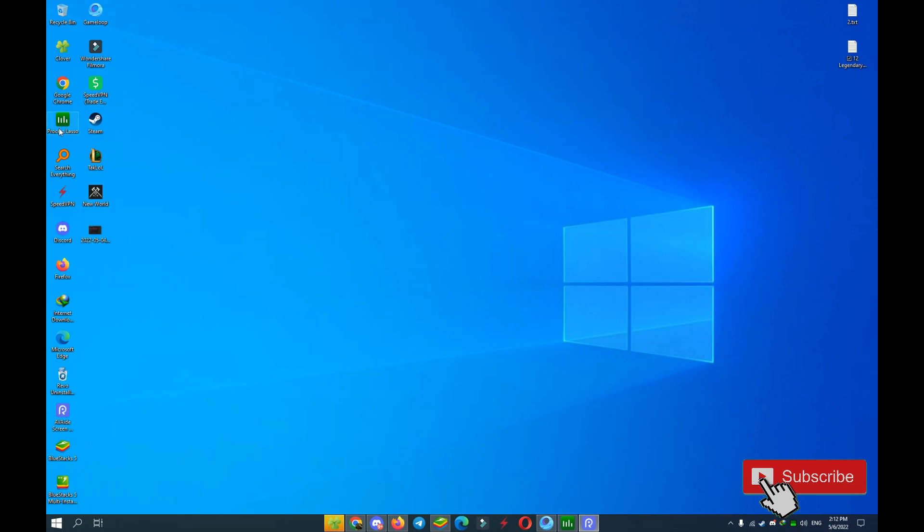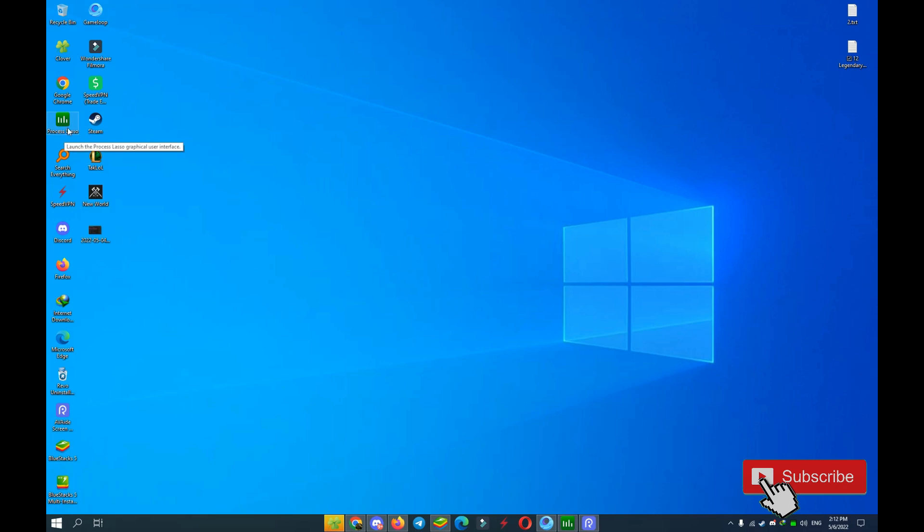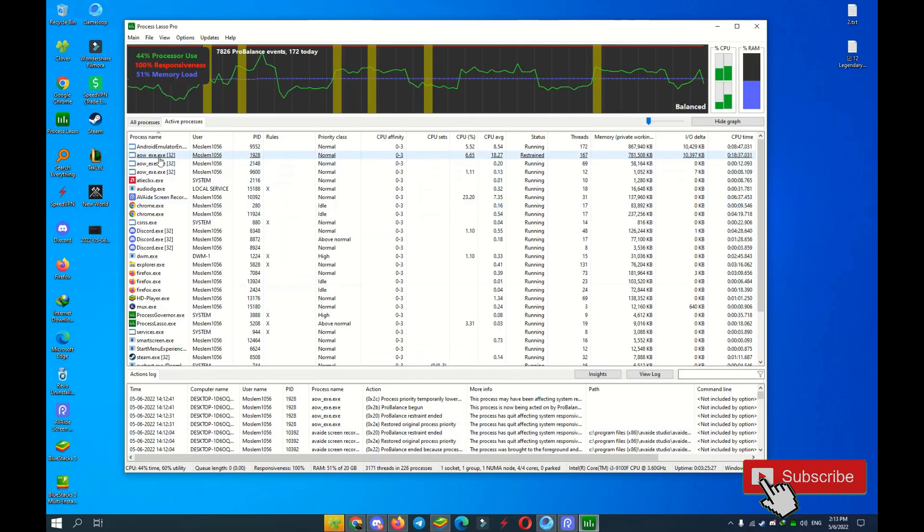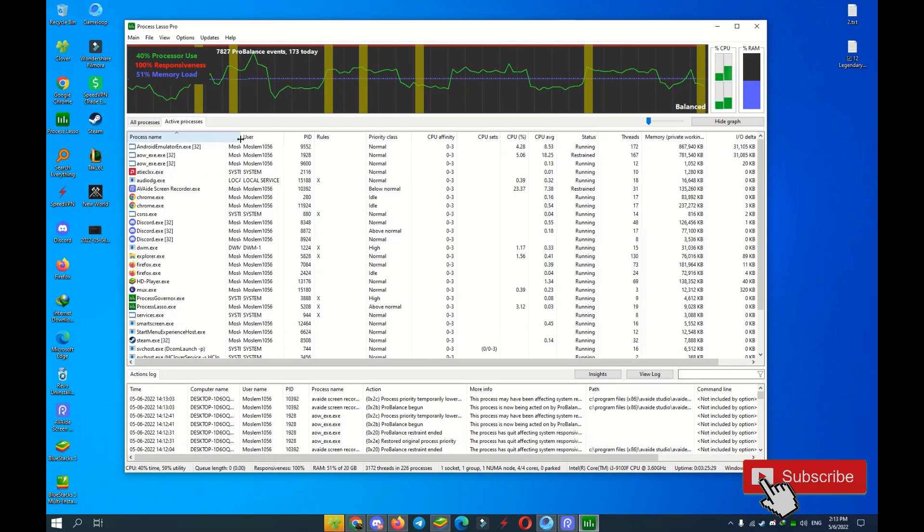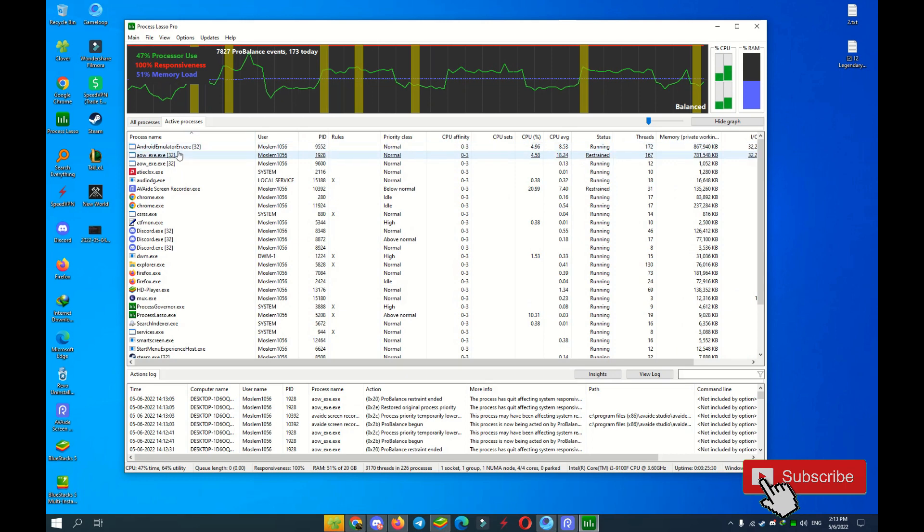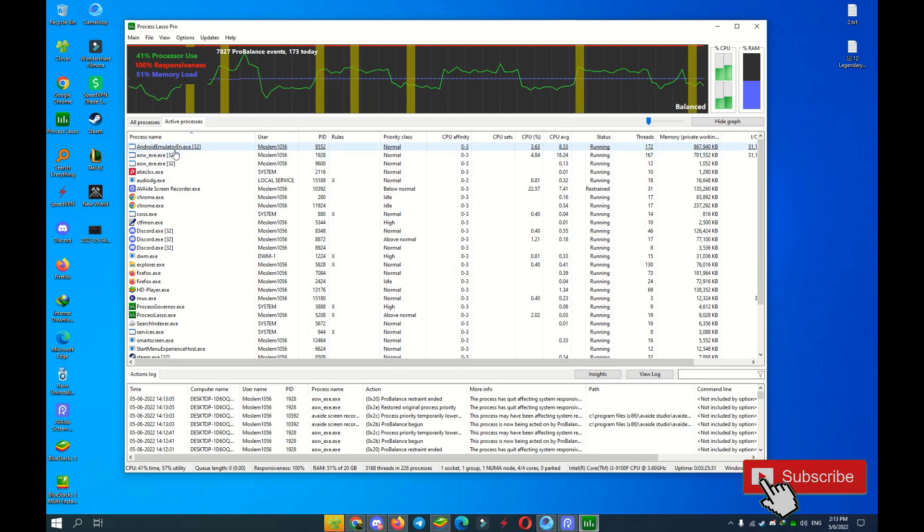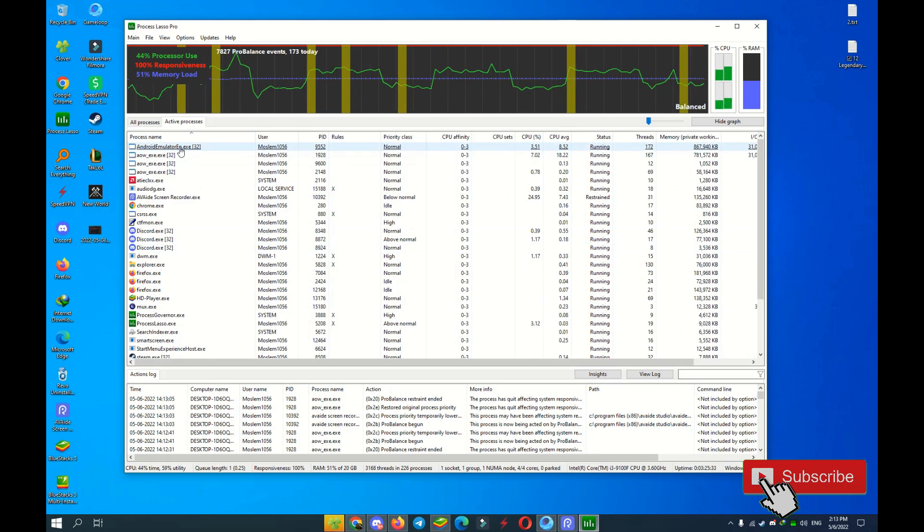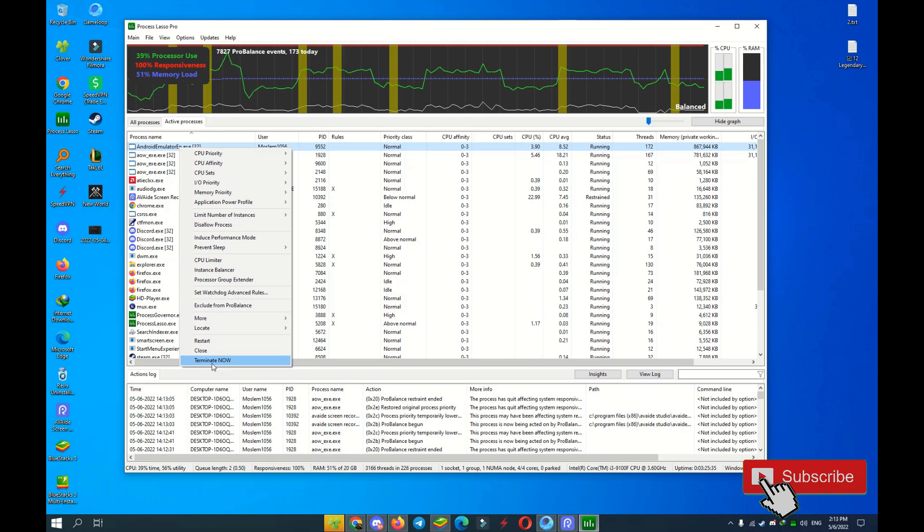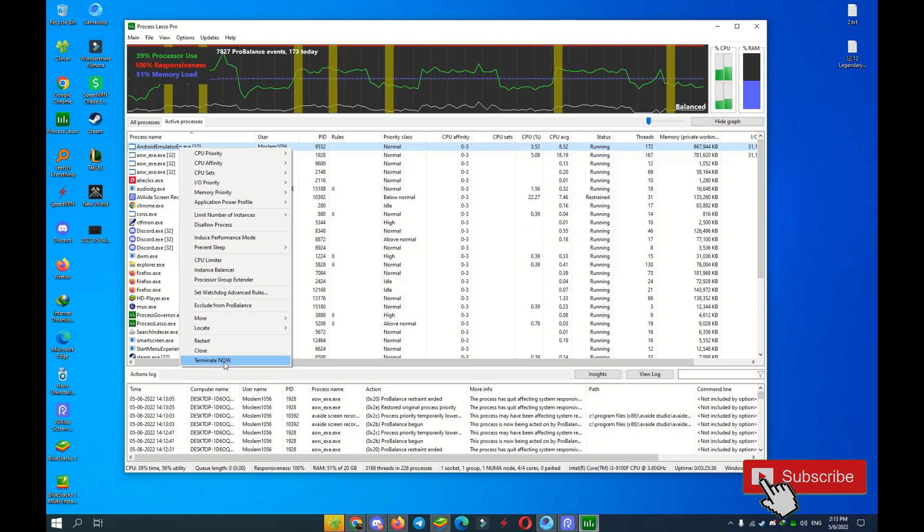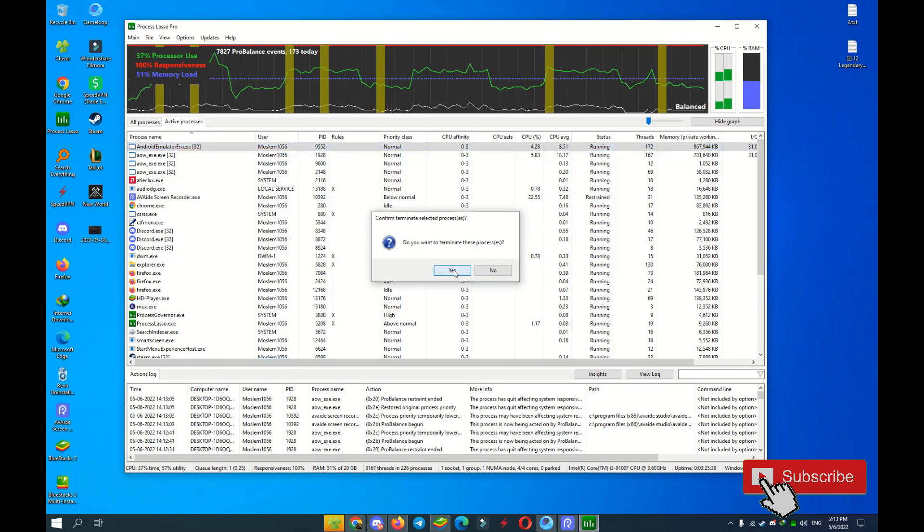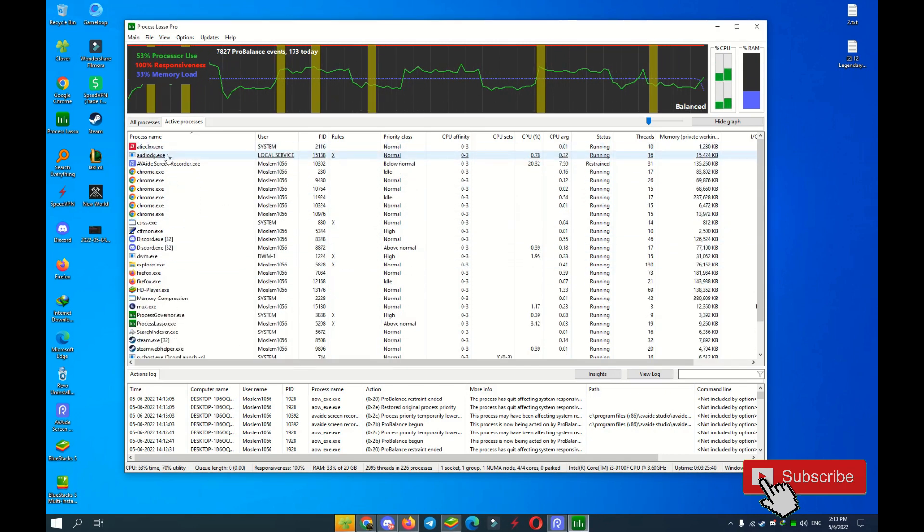You must download this software Resource Hacker. You can download below in the description of this video. After download, just install and open this software. Find Android Emulator EN and terminate now.